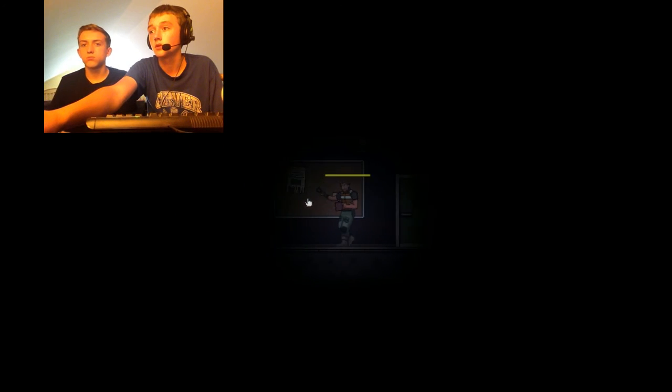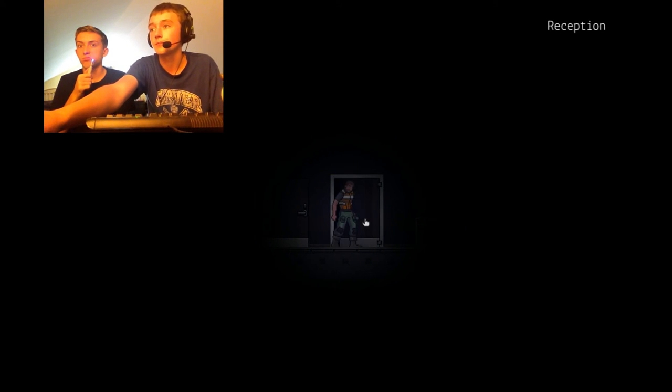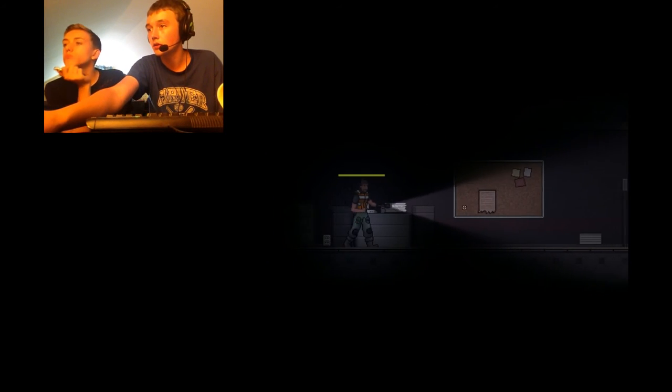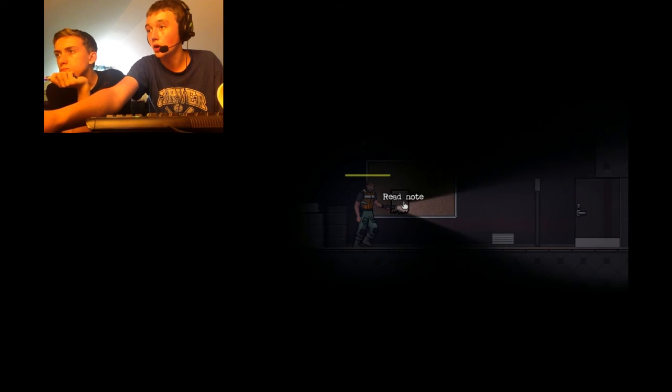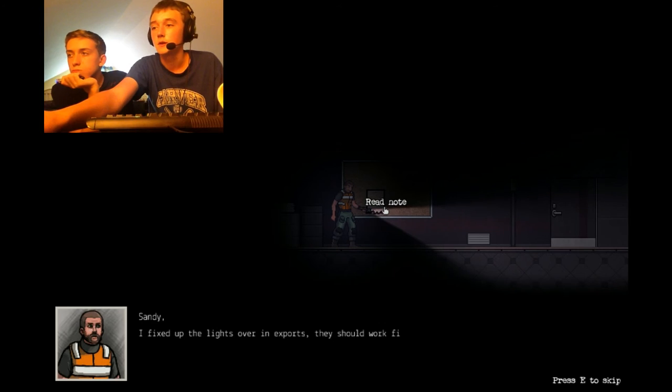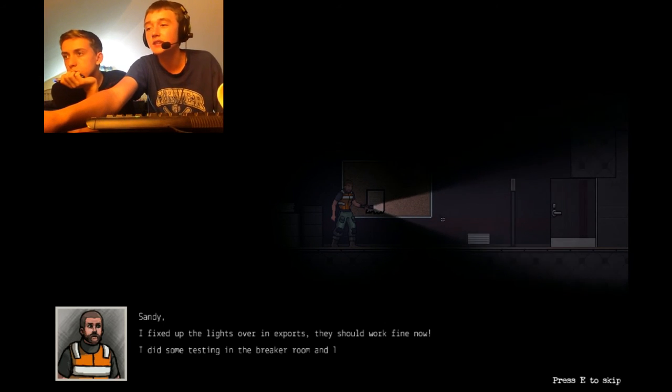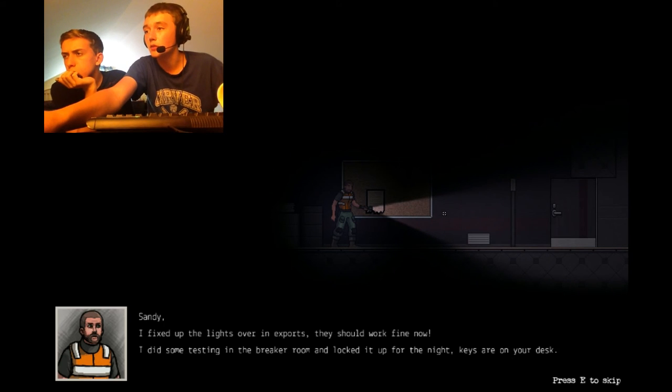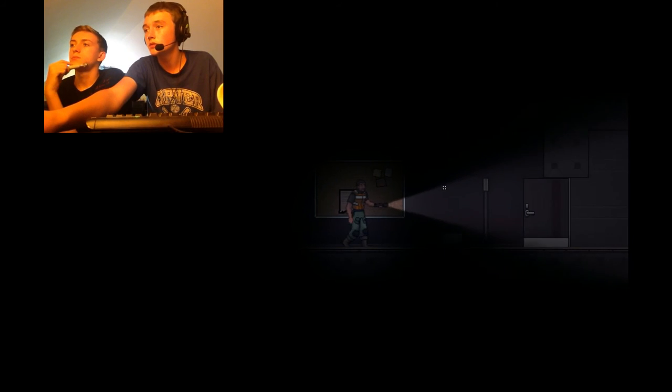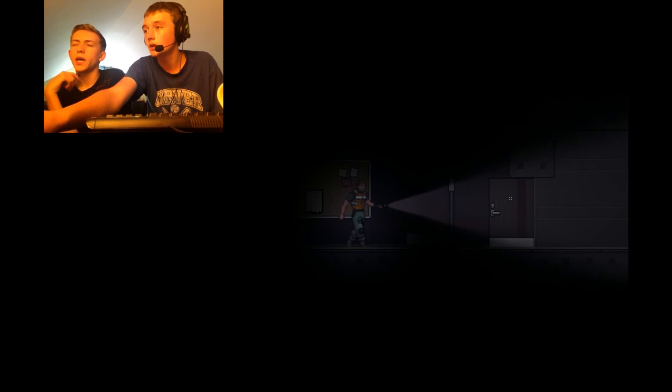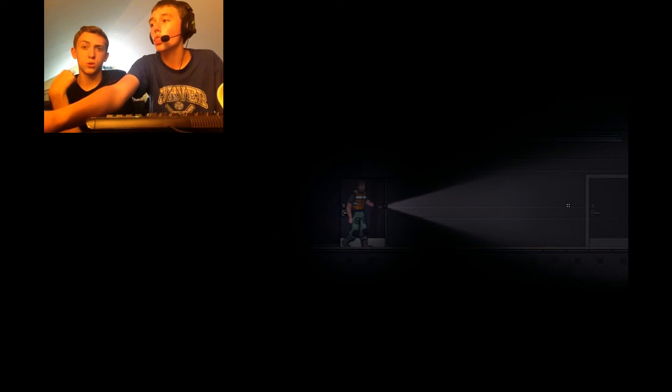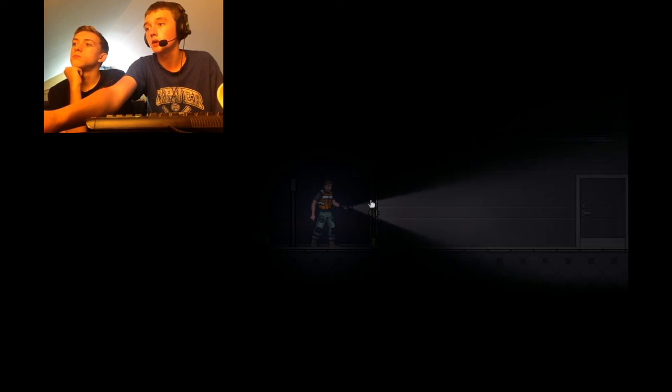Hopefully it can't come through doors. Oh. Wait, did I go in here? Reception. Reception room. What the hell is that? Alright. Hopefully I can turn my flashlight on. Here we go. We're going. Looking for... Oh, hello. There's a rope. Sanding. Ficked up the lights. Over in exports. Should work fine now. I did some testing in the breaking room. And I locked it up for the night. Keys are on the desk. What desk? That desk. Keys, you're in the desk? Keys, no? That's when you should go further down.